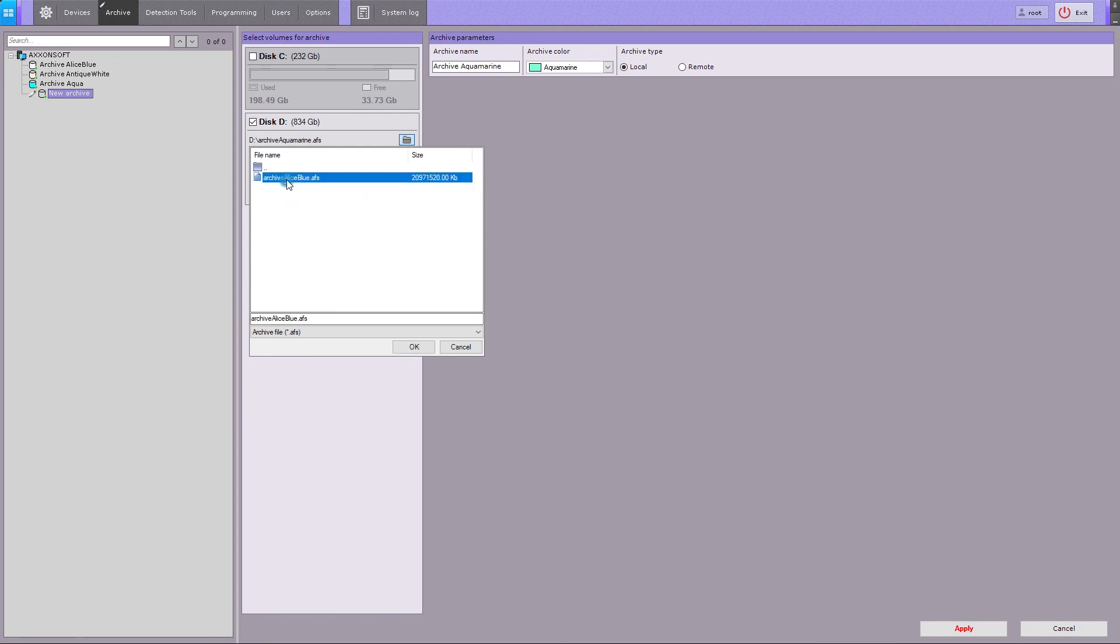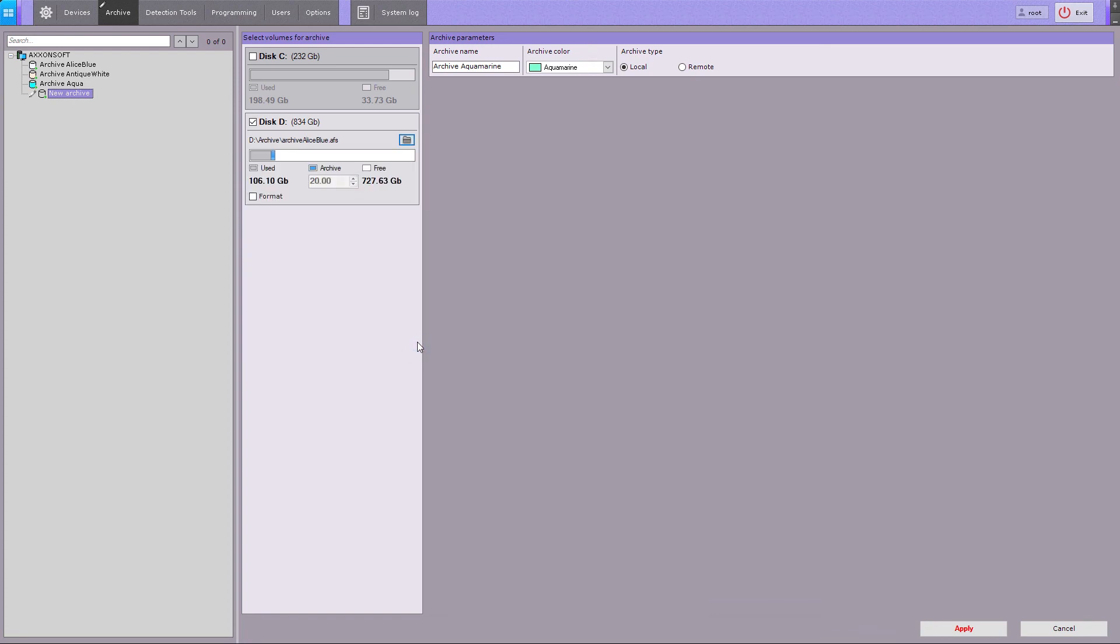If these conditions are met, the newly created archive will preserve all previously recorded footage. Please note, if you check the formatting box, all archive entries currently stored on the volume will be erased.